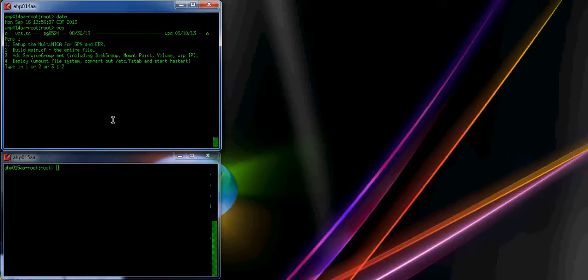First, you type VCS to run the script. You choose number 2 to build the main .cf file. That is the entire configuration that consists of the multi-nick A, the GPN and EBR. Then it builds the service groups and the dependencies.